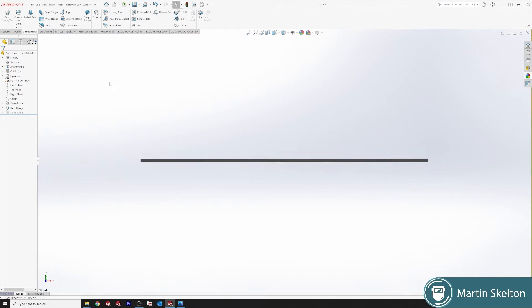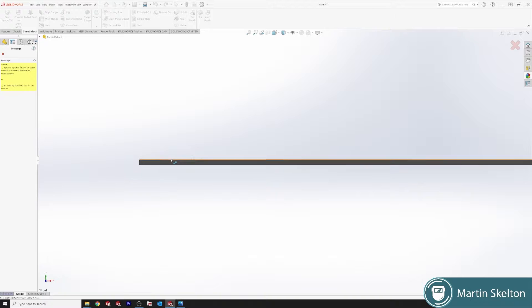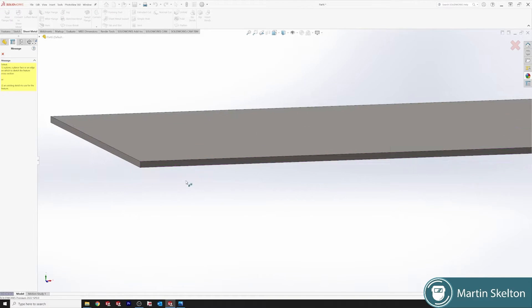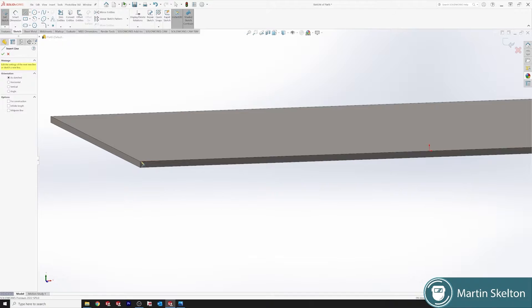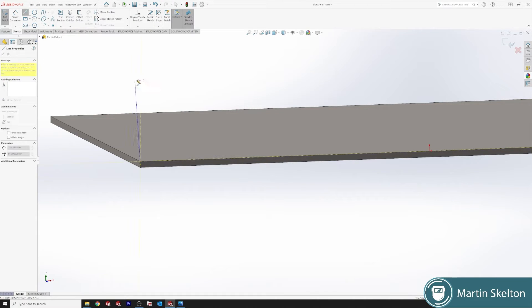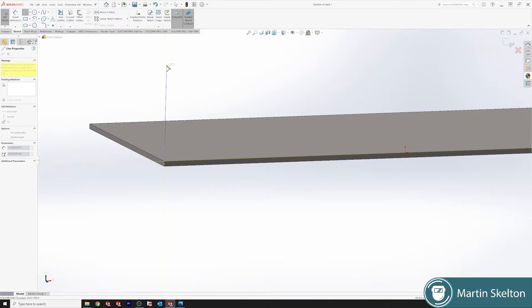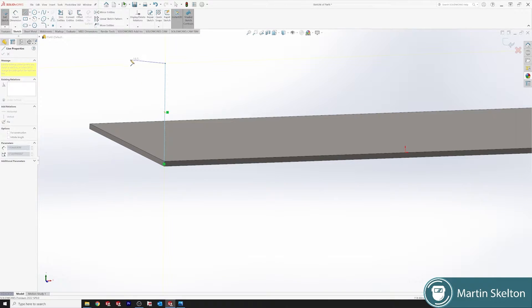Now we're coming up, mitre flange. So it wants us to draw a sketch. Click on the edge, draw a sketch directly up and we will go outboard.